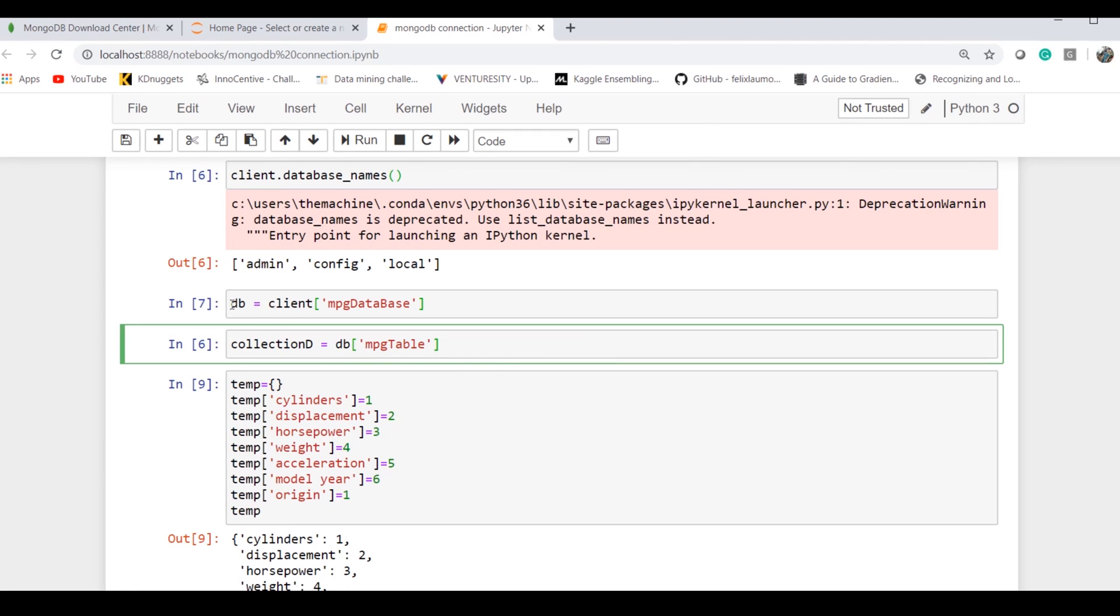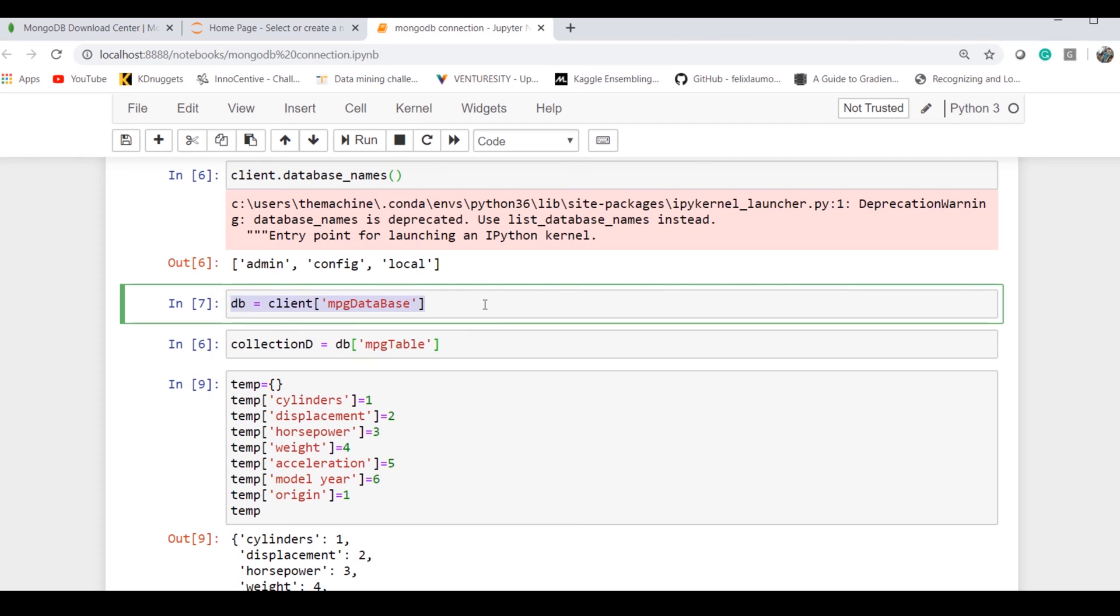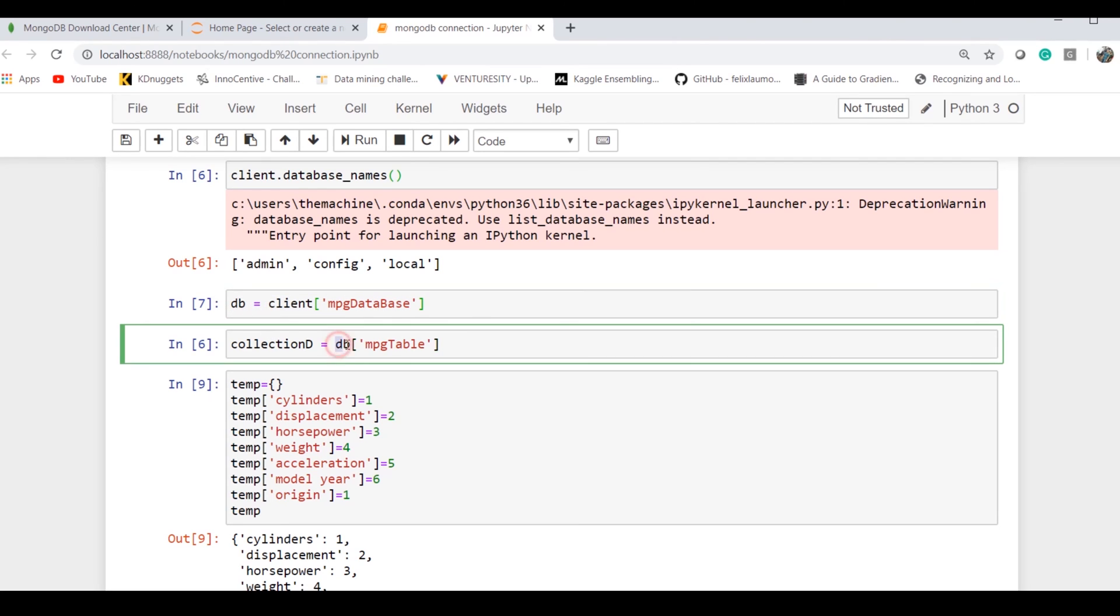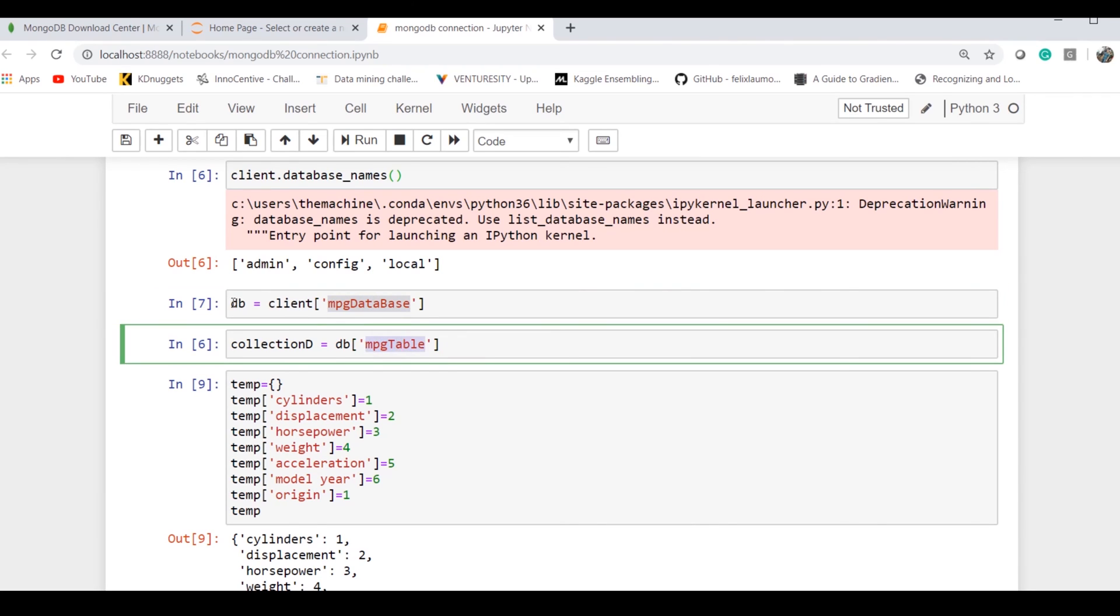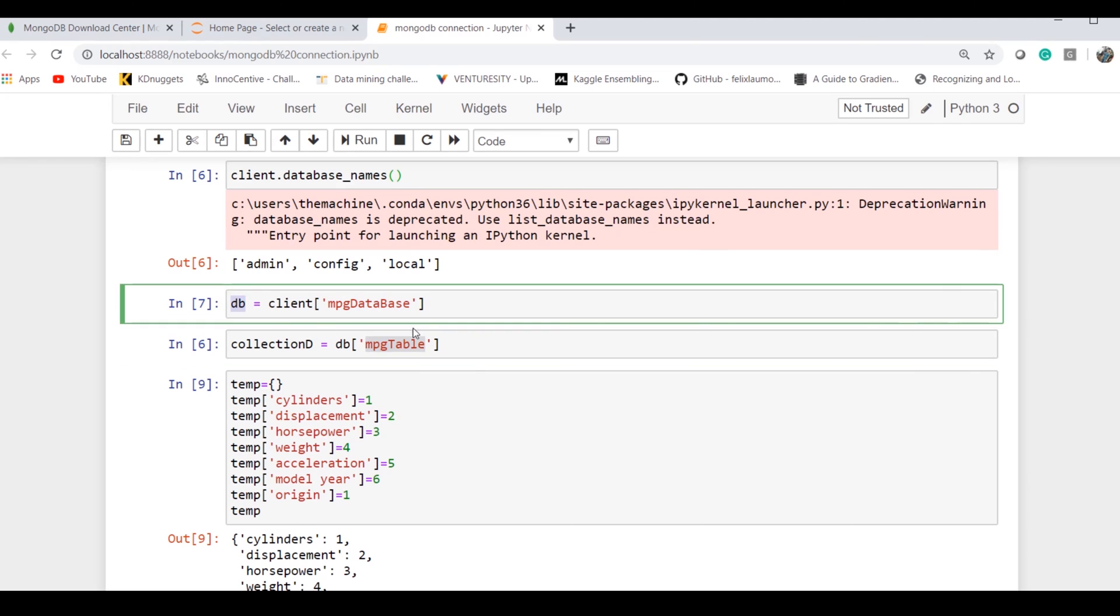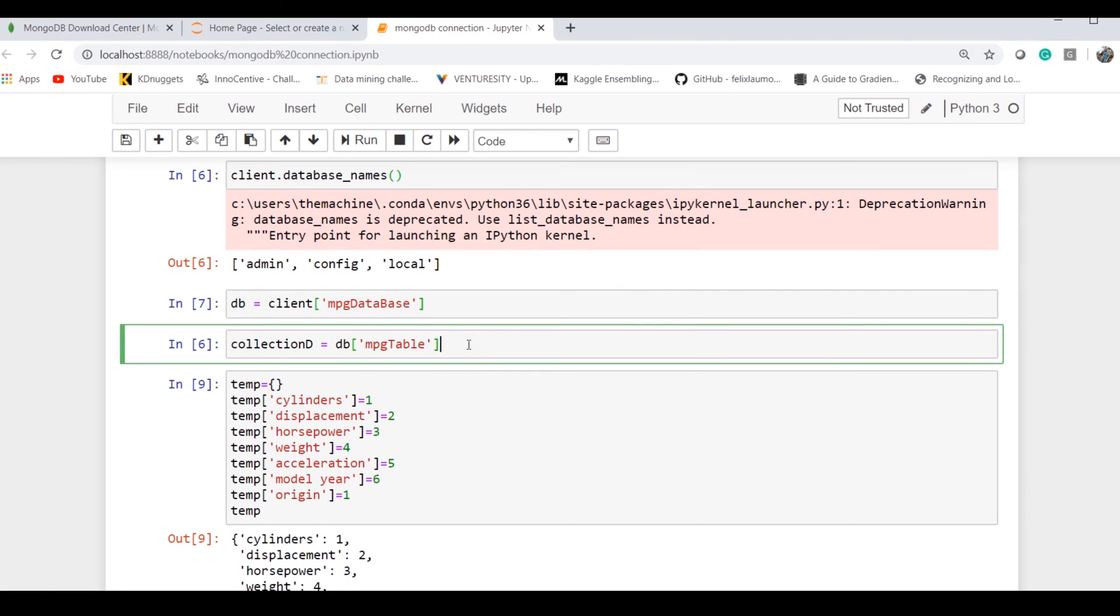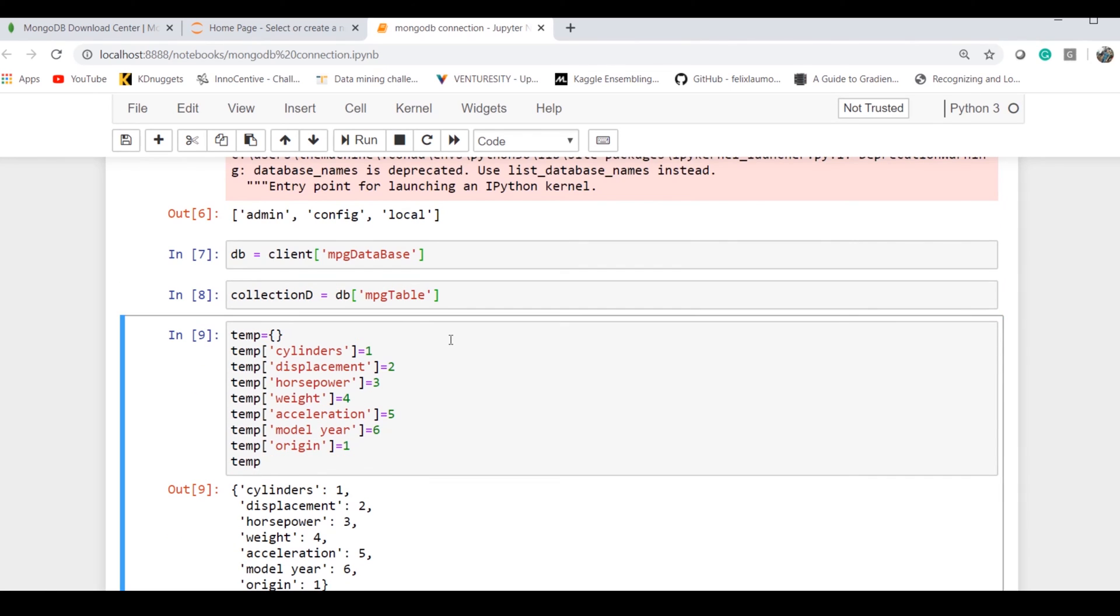Once I've created my database through this command, I have to run it and assign a table to it. Similarly, I assign a database to the MongoDB server. Now I assign a table to this particular database. So 'collection_d'—tables are called collections in MongoDB or NoSQL environments.